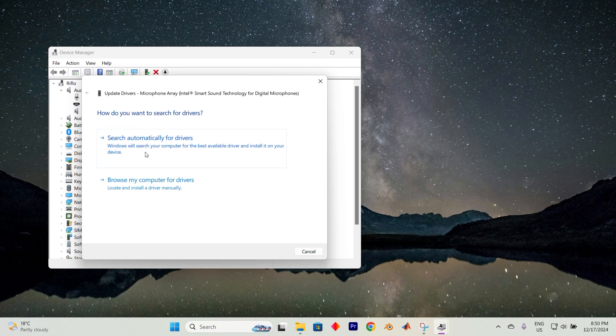If the problem persists, try connecting your device to a different USB port or audio jack. Sometimes the simplest switch can make a difference.